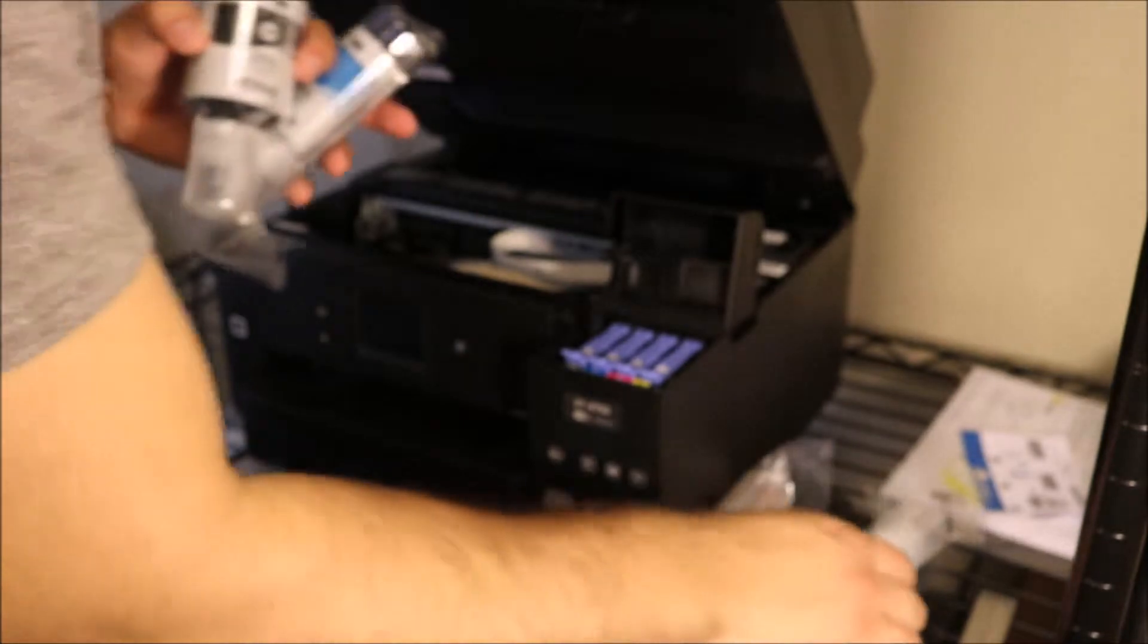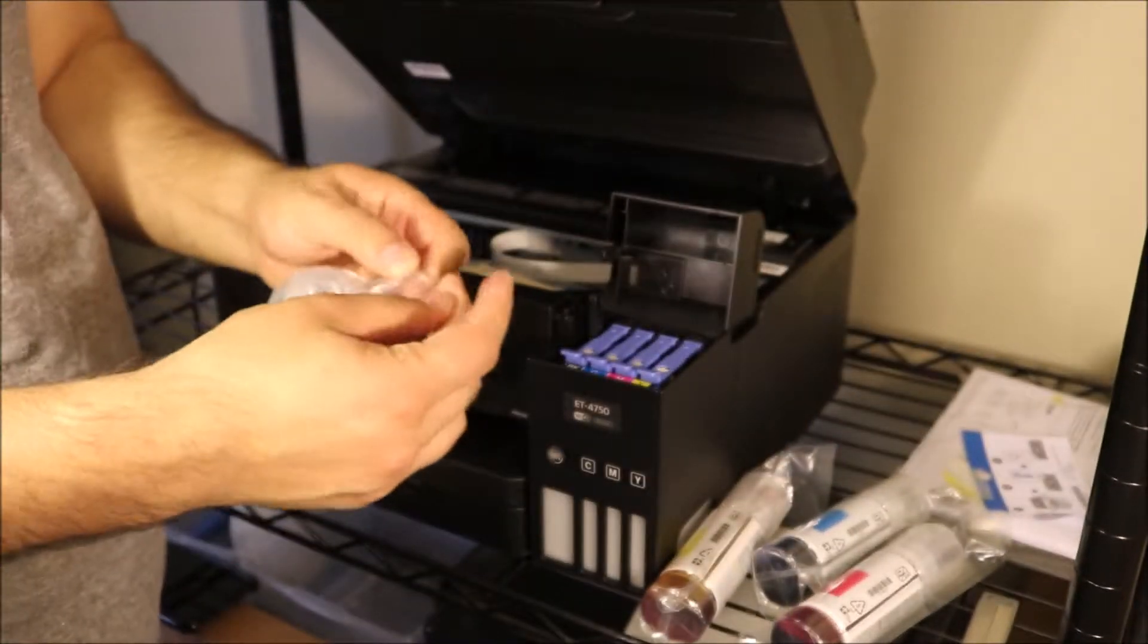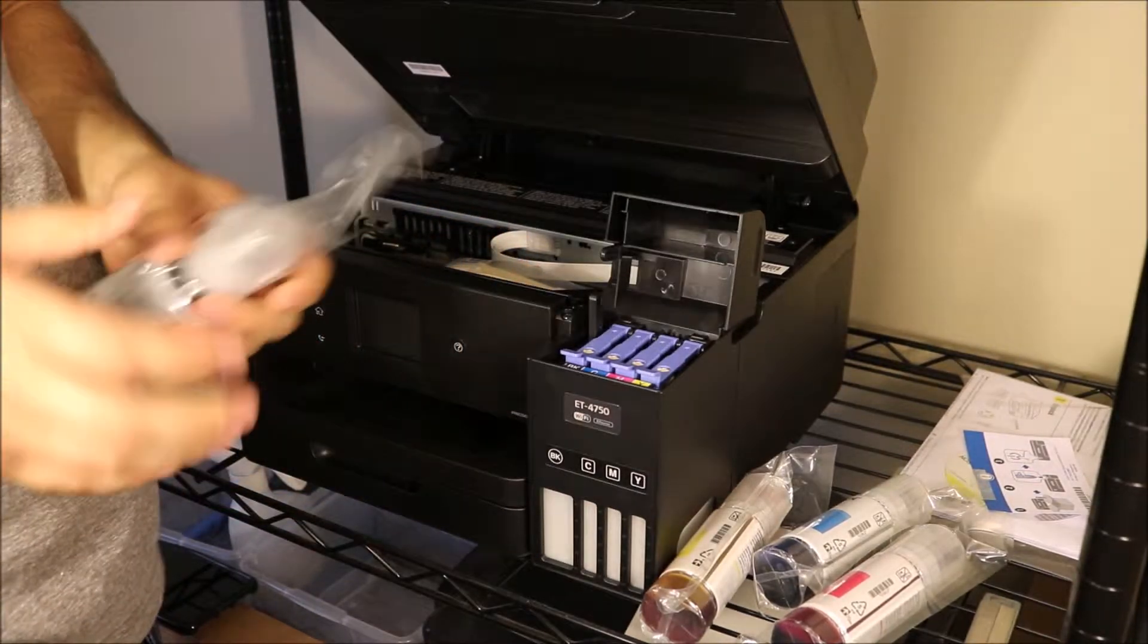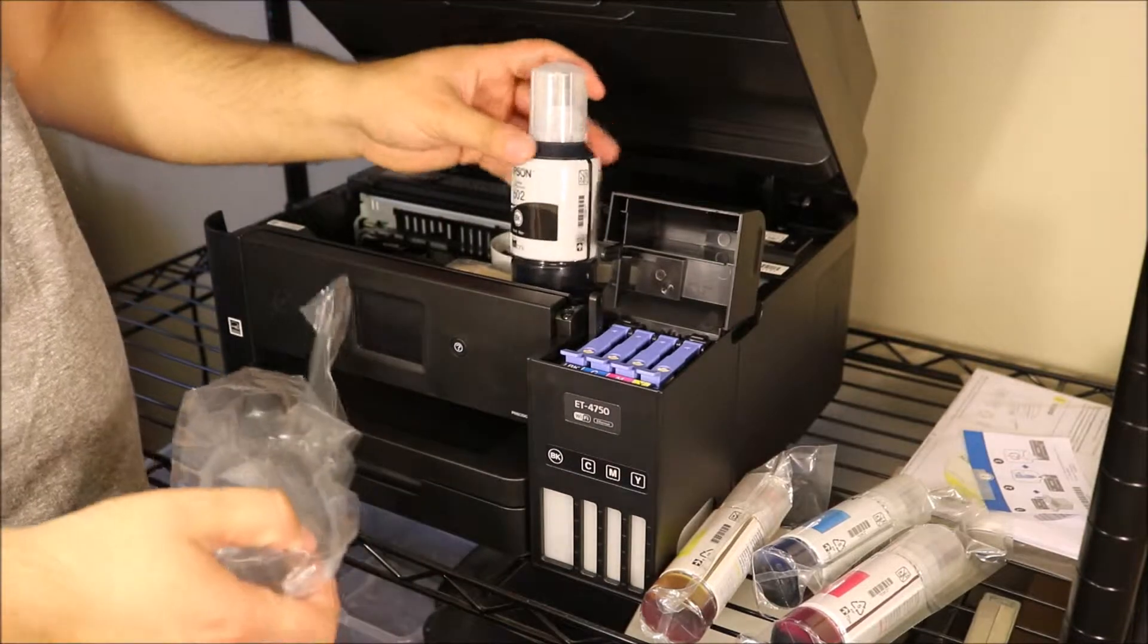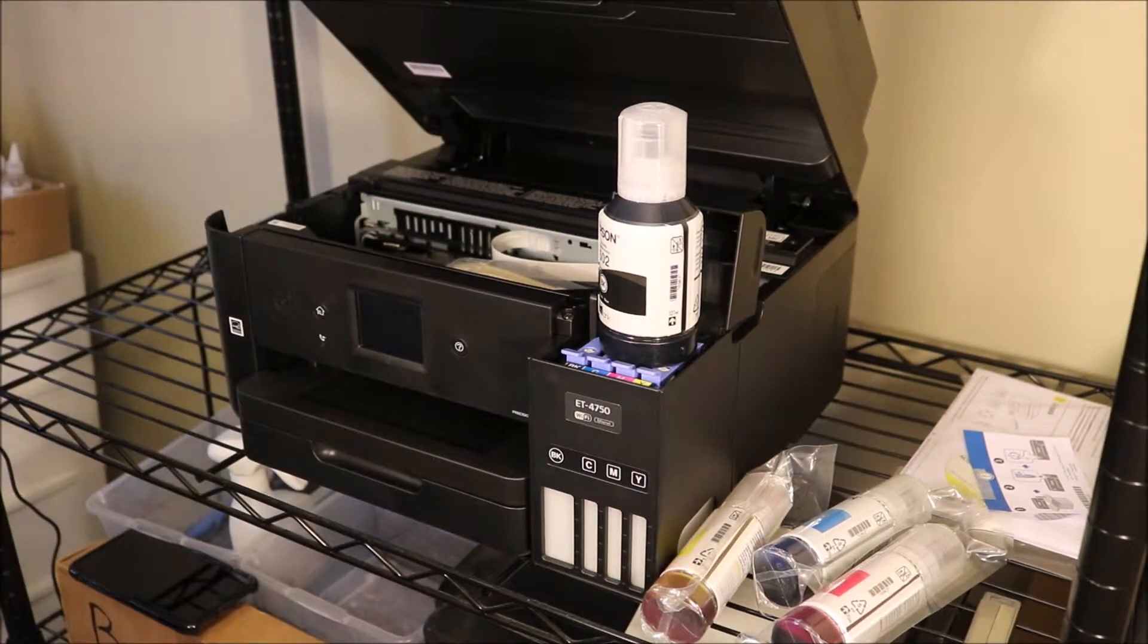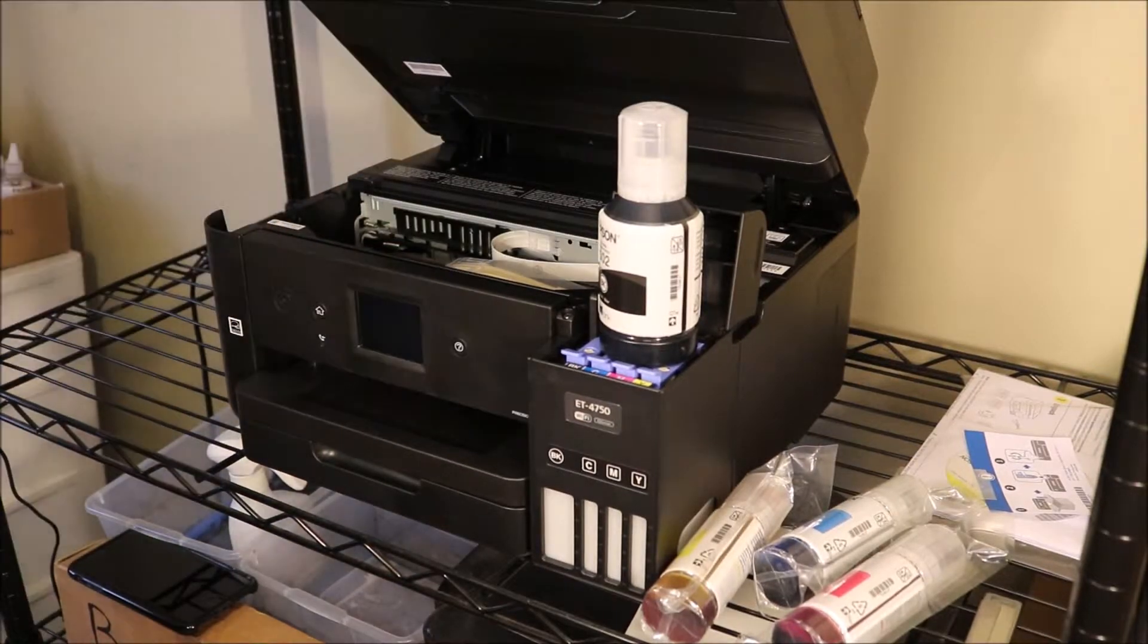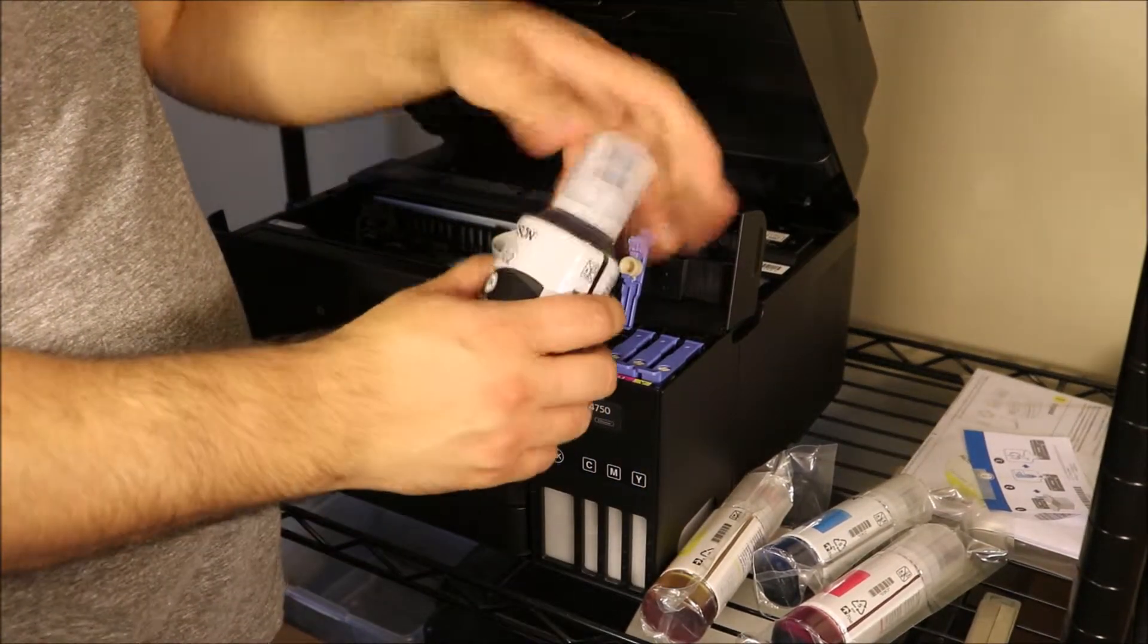In this package you are going to receive two of each color, which is really good. So if you're opening this up for the first time from your package, you will have two of each. Each ink color tank is going to take one bottle, and as you see there, we're starting off with black.